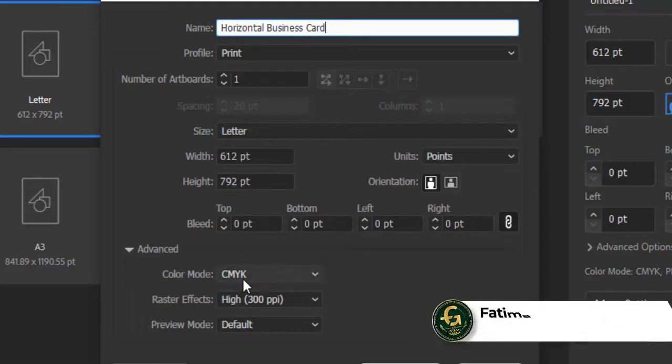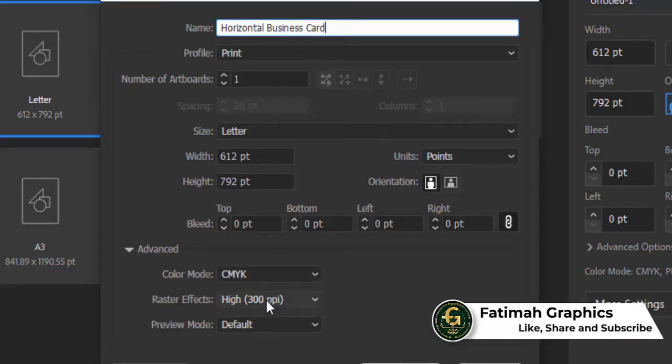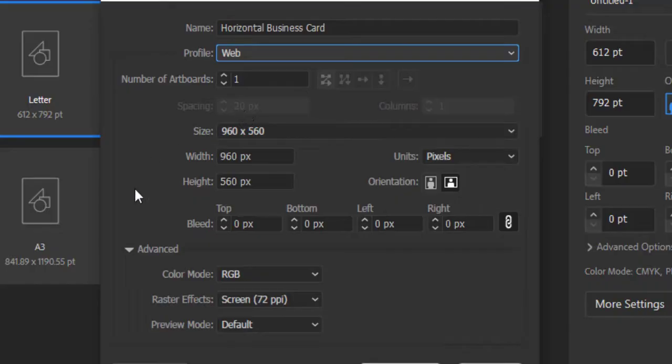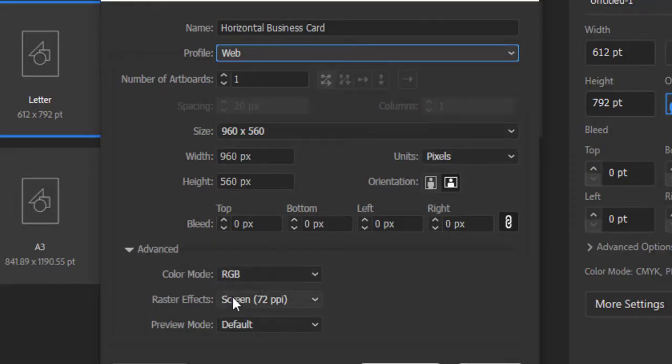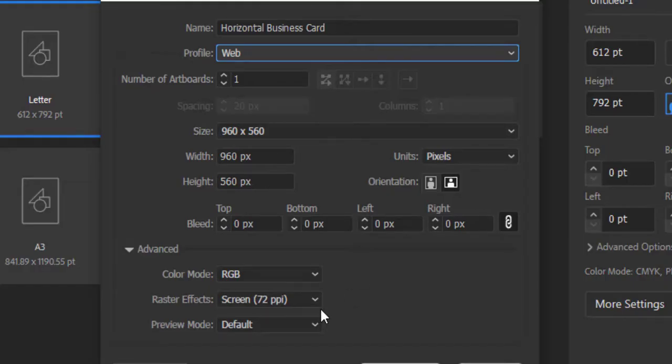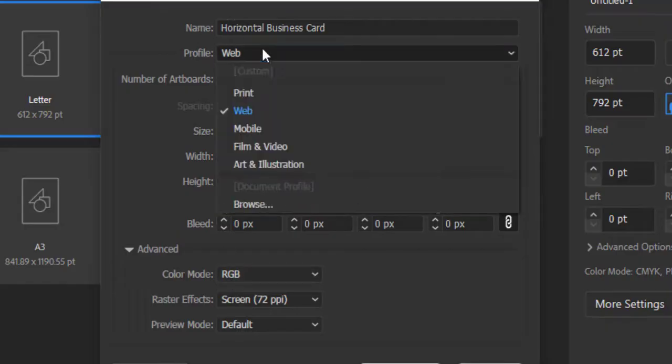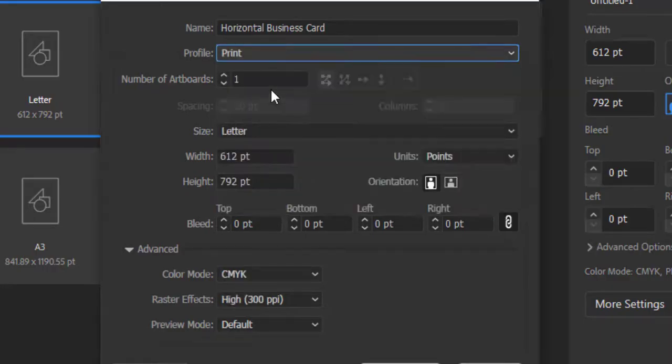Go back to the Profile. If I choose the Web option, see the difference in Advanced Settings. As I click on Web, the color is changed to RGB and PPI to 72 pixels per inch. So if you are creating any document or design which will be displayed on web or any screen, then choose the RGB color. And if you are going to design any document to get printed, then you must choose the CMYK color mode.